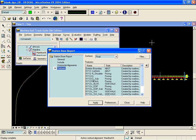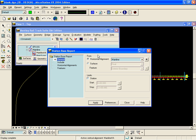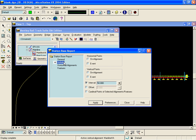In the Station Base report we will go to the General tab and choose the centerline alignment in the From box. On the Include tab we will choose the interval we want to report at.